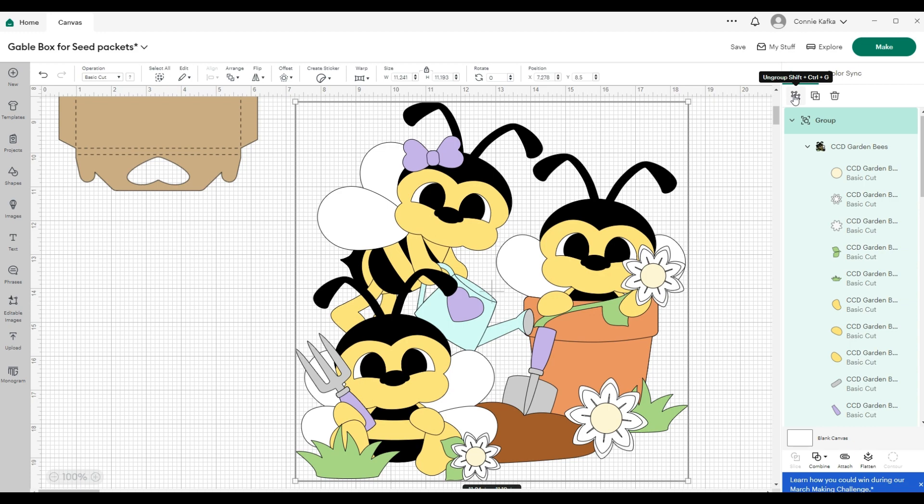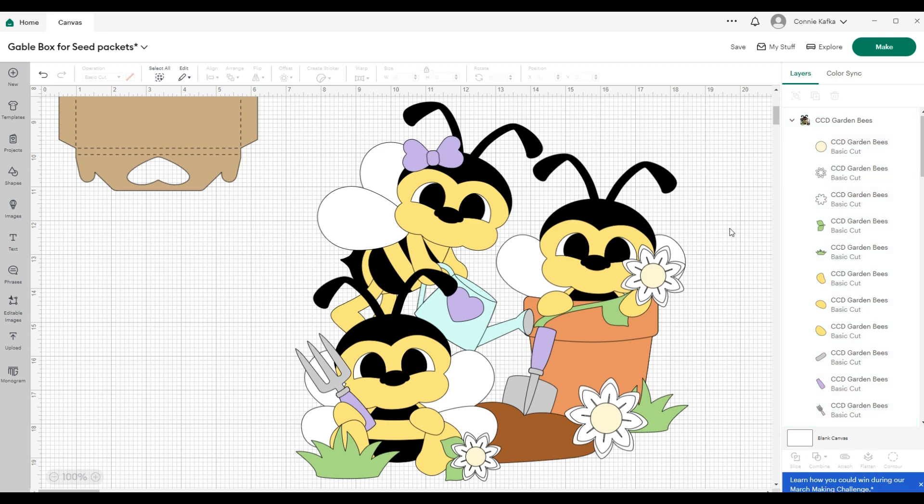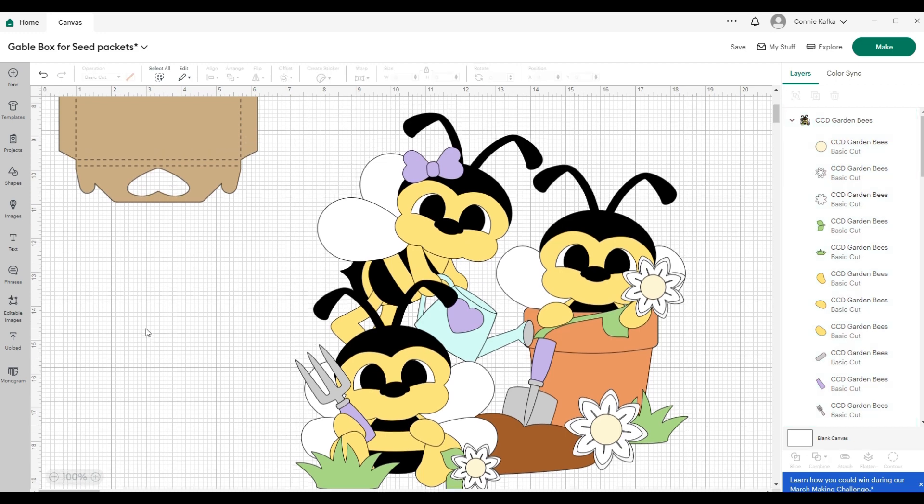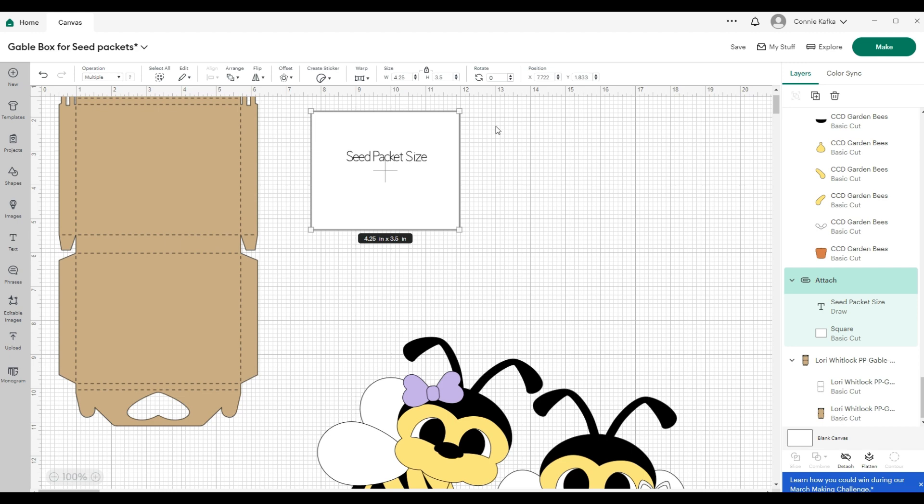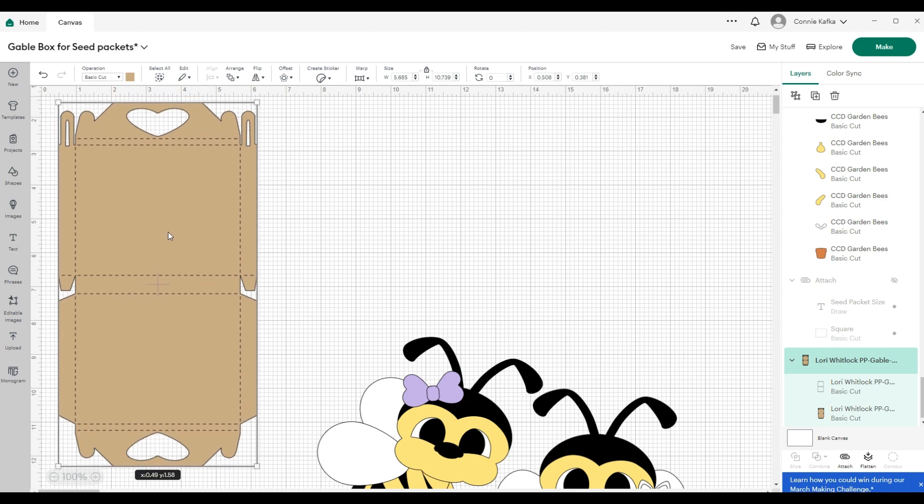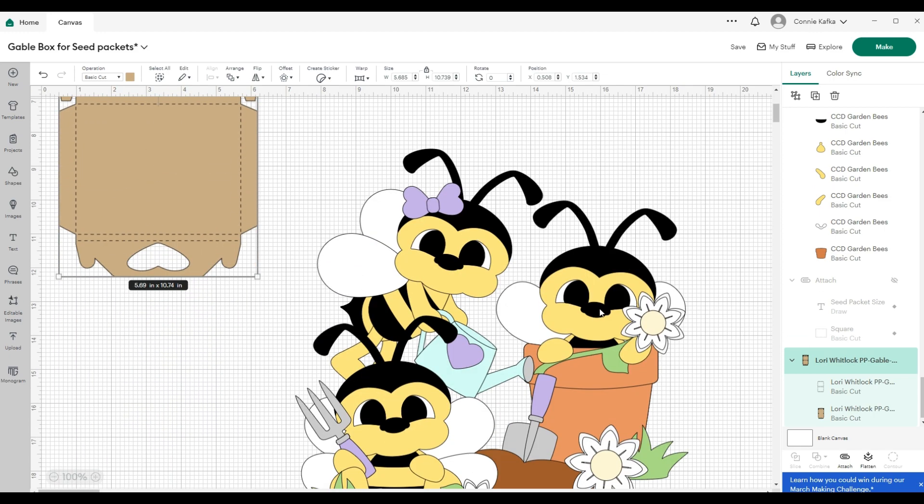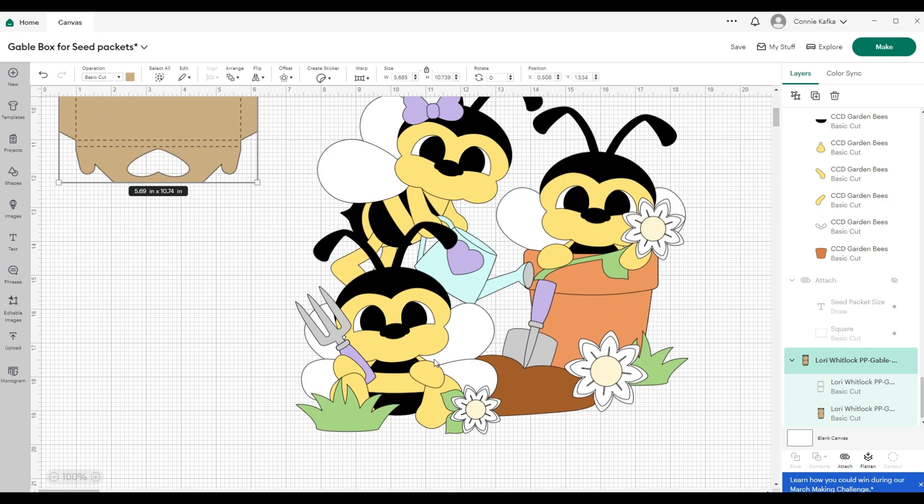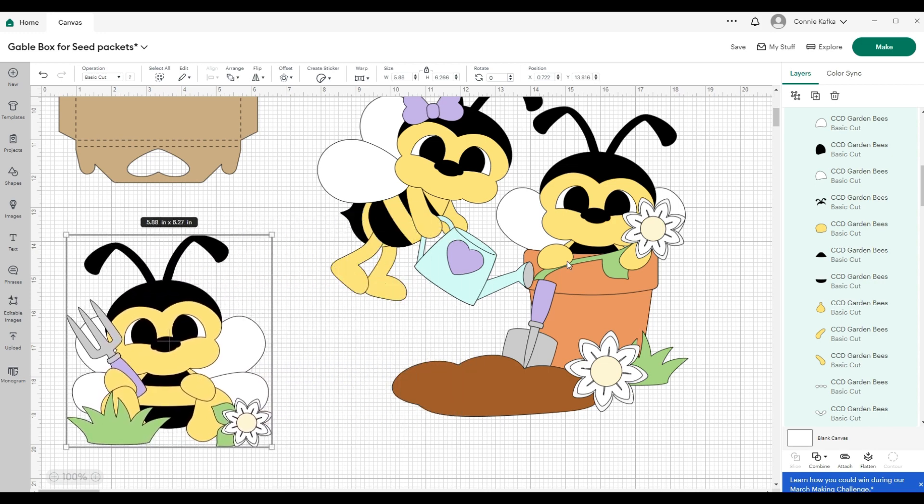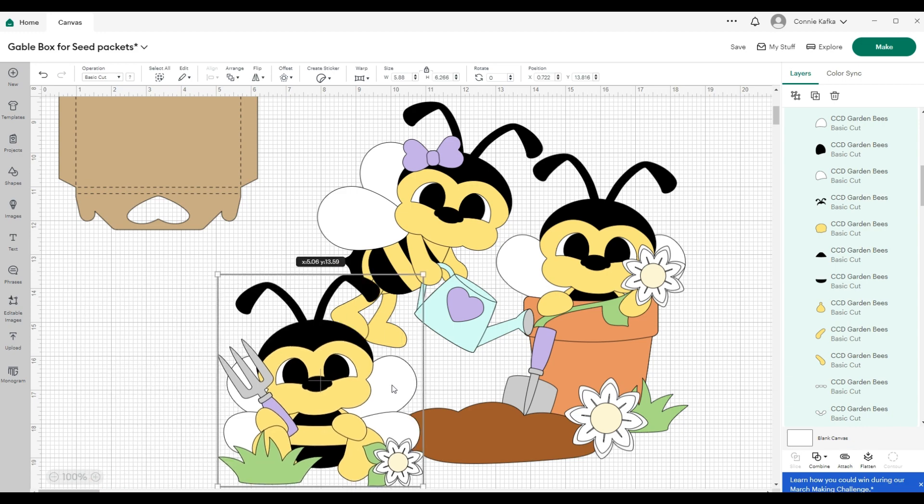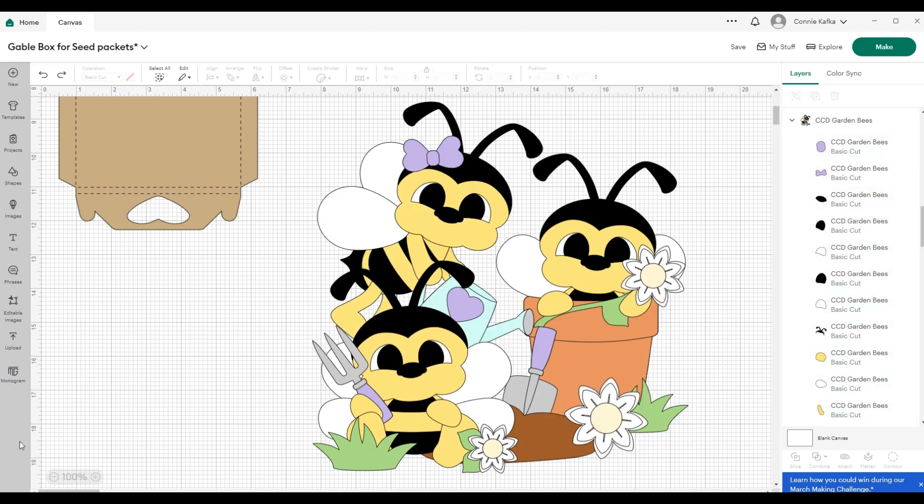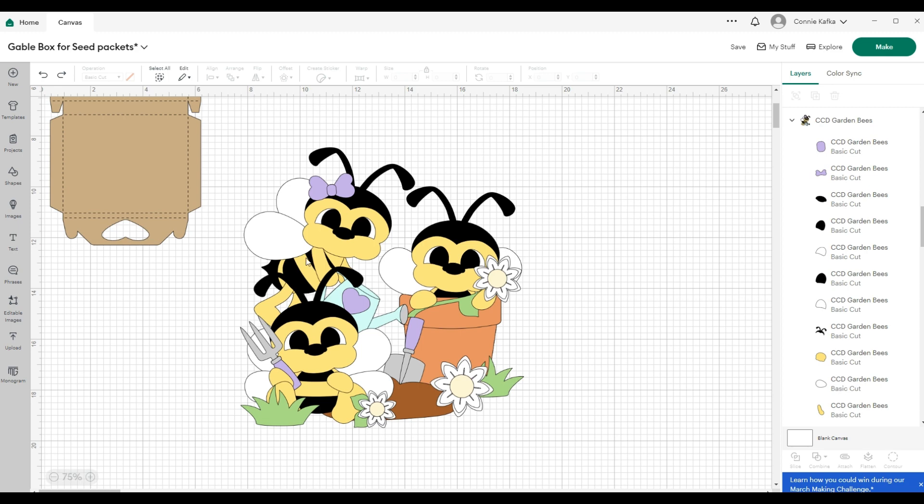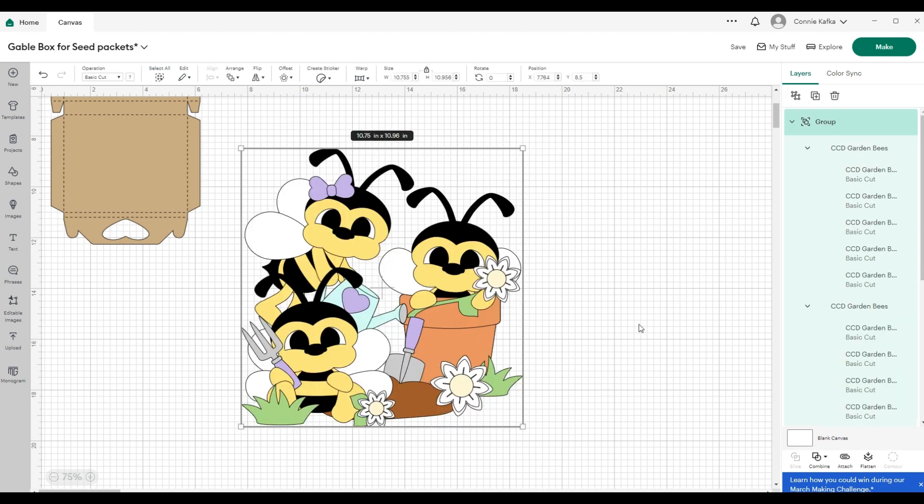I'll try to also bring in like a Cadoodle Bug Designs, because I know they have the background and stuff, just to give you an idea. What I'm working with today is this gable box. I have already ungrouped this file. This was all grouped together when I brought it in.